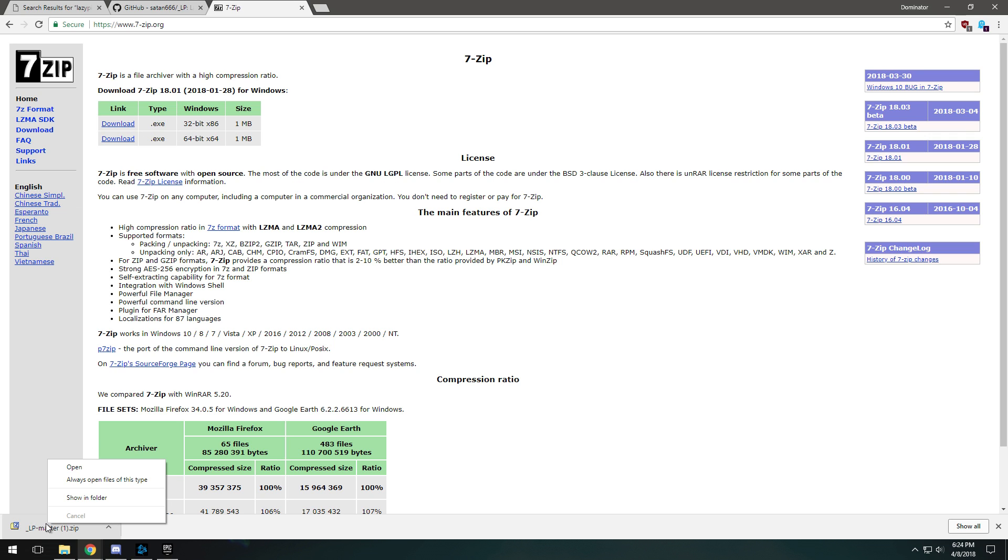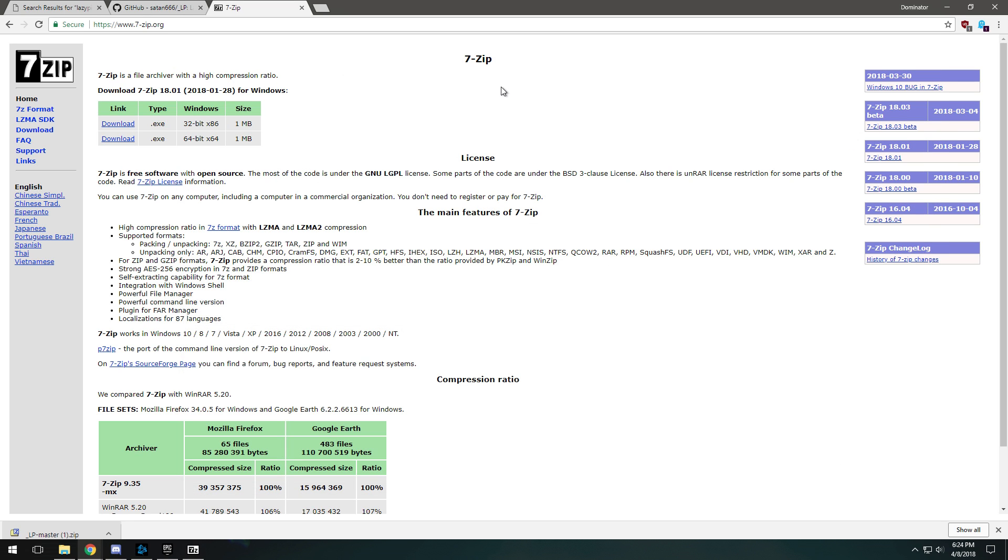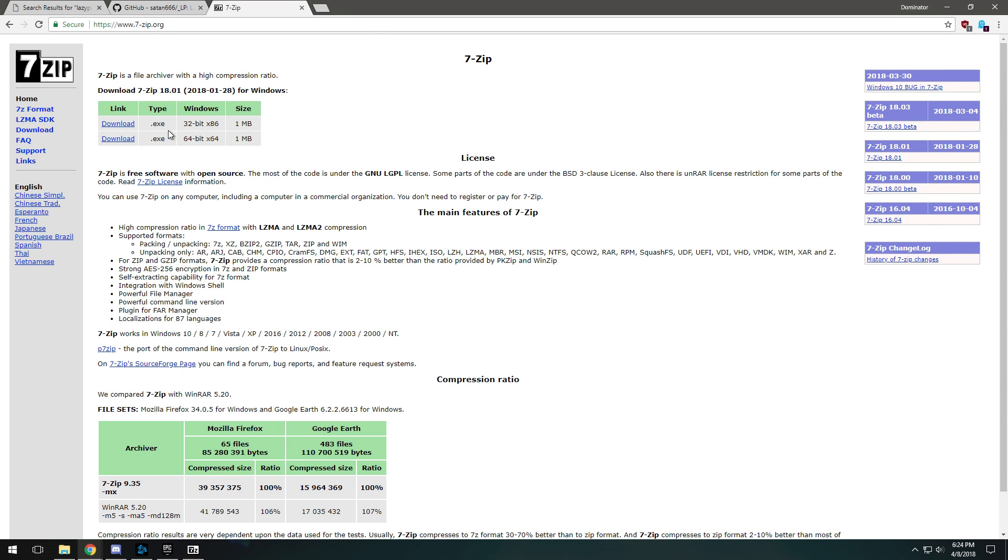For instance if I right-click this folder... anyways, I'll leave a link to 7-zip.org in the description. Download if you're 64-bit or 32-bit Windows.